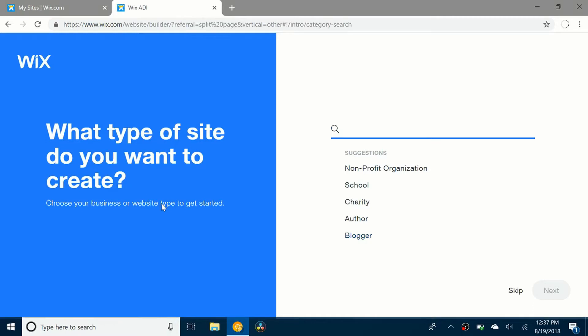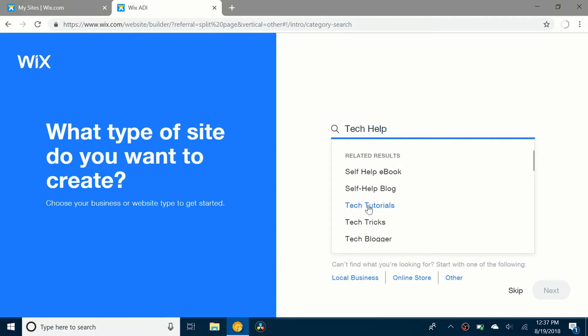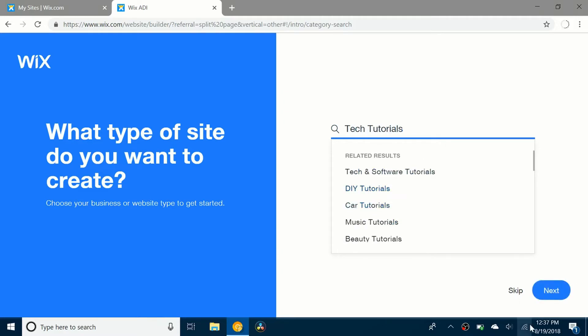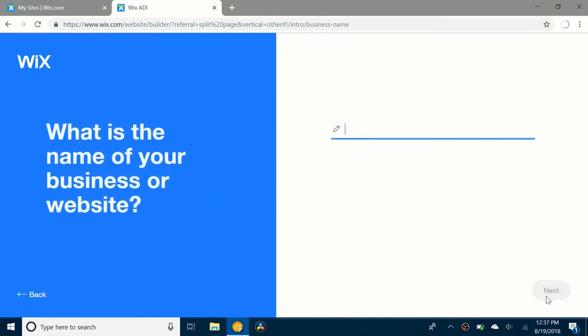It's going to ask me what type of site I want to create. So I'm just going to say tech help. Tech tutorials, close enough. And click next. It's going to ask me if I need to do any of these features. I'm going to say no so I'm going to click next.